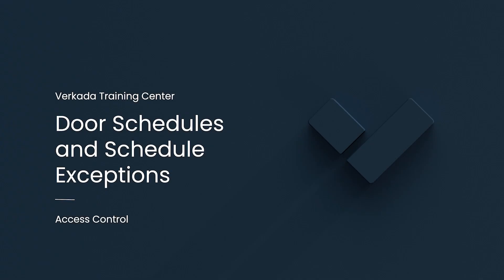Hello, my name is Kevin. I'm a Solutions Engineer at Ricotta, and this video will cover door schedules and schedule exceptions.